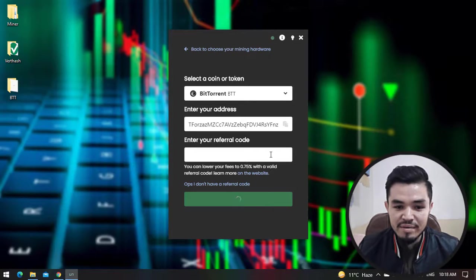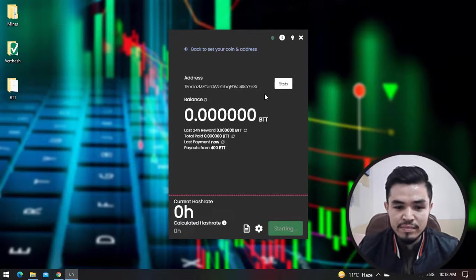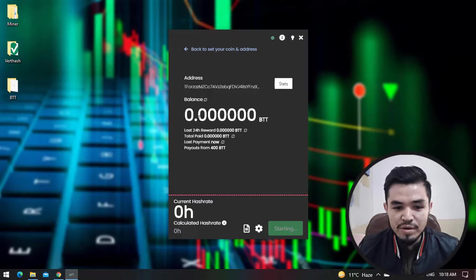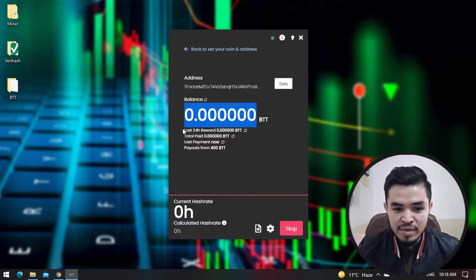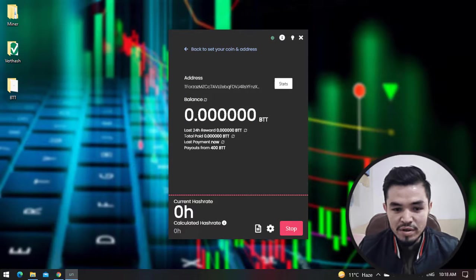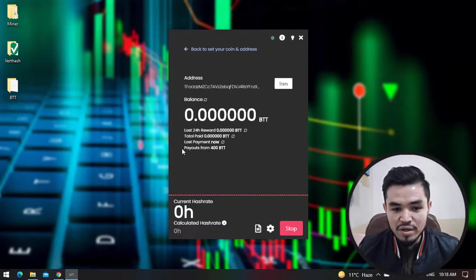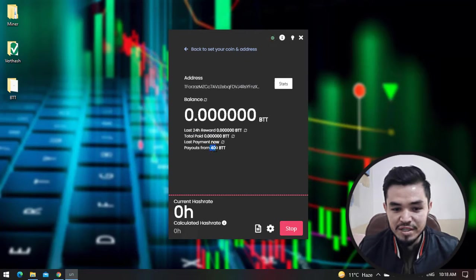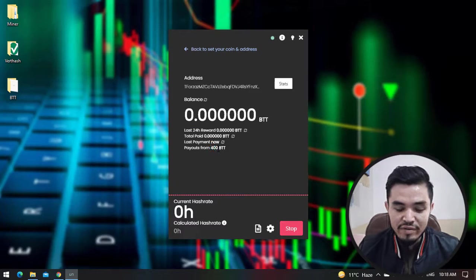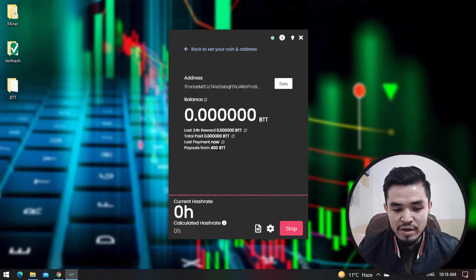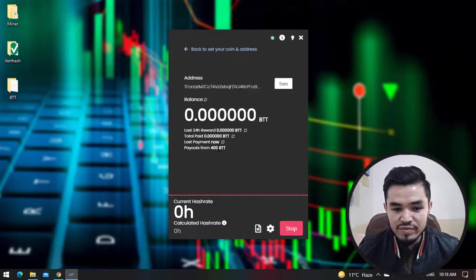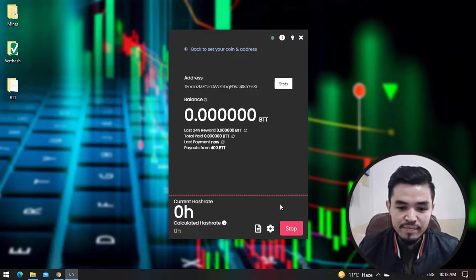Once this window opens, you can see the mining is still at zero. Here is the last 24-hour reward, the total paid, the last payment. Payouts from 400 BTT. Once you have completed the amount of 400 BTT coin, you can cash out or transfer it to your wallet.